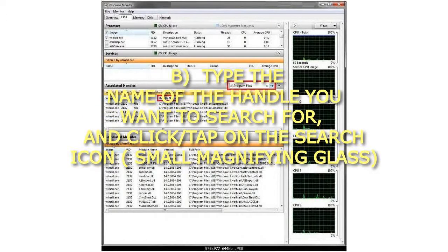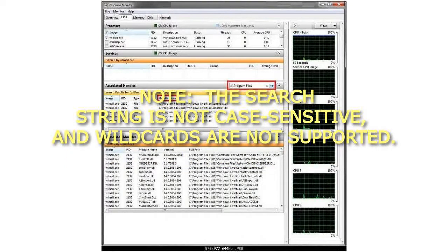B: Type the name of the handle you want to search for and click on the Search icon (small magnifying glass). Note: the search string is not case sensitive and wildcards are not supported.